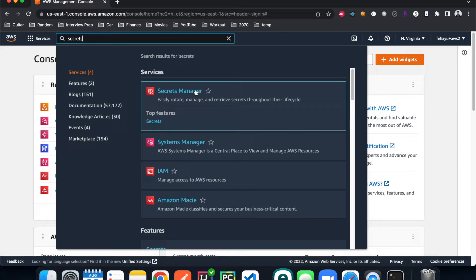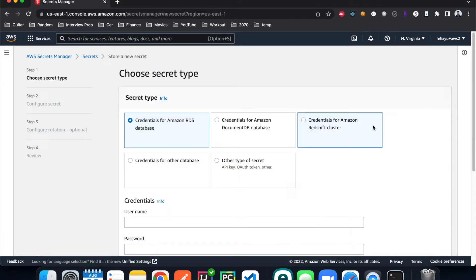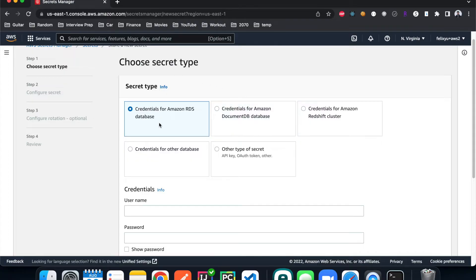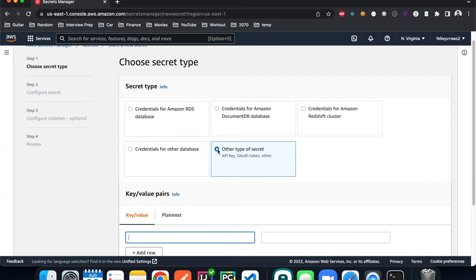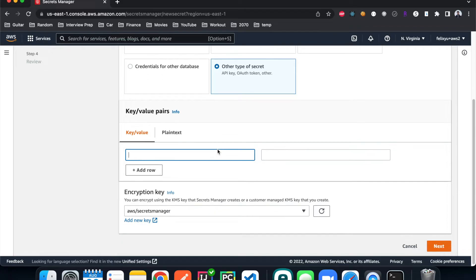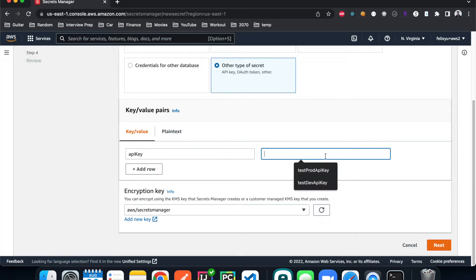Step one is to store those secrets into Secrets Manager. I'll type in 'secrets manager' and create a new secret. You have the option to choose what type of secret it is — you can use it for database credentials. For this tutorial we're going to use it for plain text like API keys. I'll select that option, and for the key-value pair the key is going to be 'api_key'.